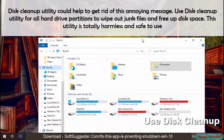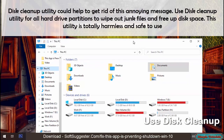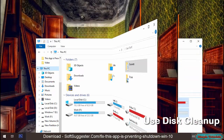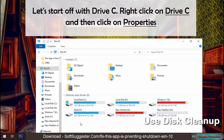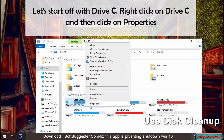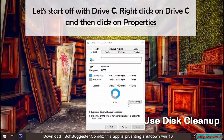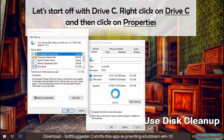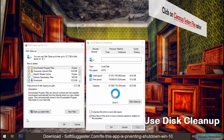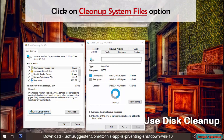Disk Cleanup utility could help to get rid of this annoying message. Use Disk Cleanup utility for all hard drive partitions to wipe out junk files and free up disk space. This utility is totally harmless and safe to use. Let's start off with drive C — right-click on drive C, click on Properties, then click on Disk Cleanup, and click on 'Clean up system files.'